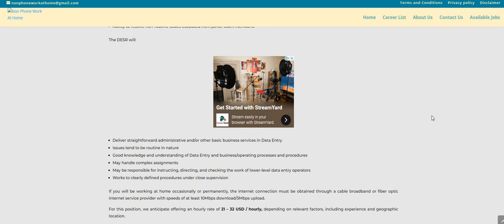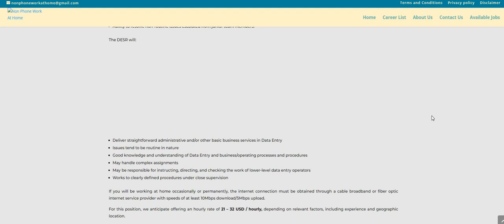May be responsible for instructing, directing, and checking the work of lower level data entry operators. As you guys can see here, the pay is $21 to $32 per hour.